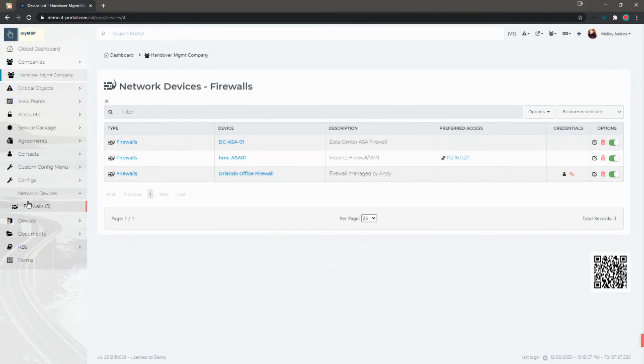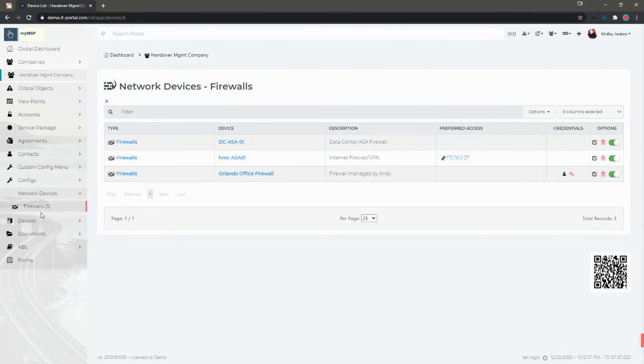Other ways you can use classes that I've seen with devices would be maybe virtual machines, physical machines, user endpoints, things of that nature. And you can also use these classes with your documents, KBs, configurations, contacts, accounts and agreements.